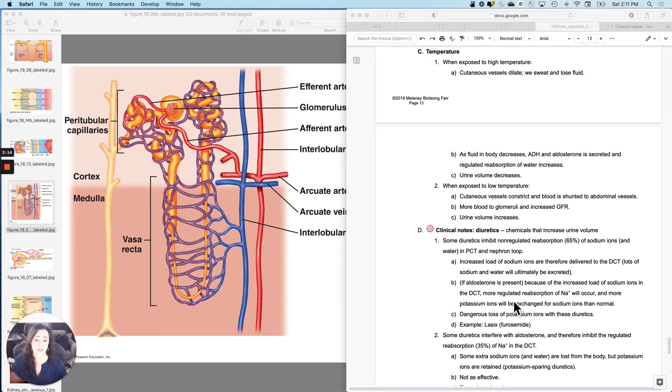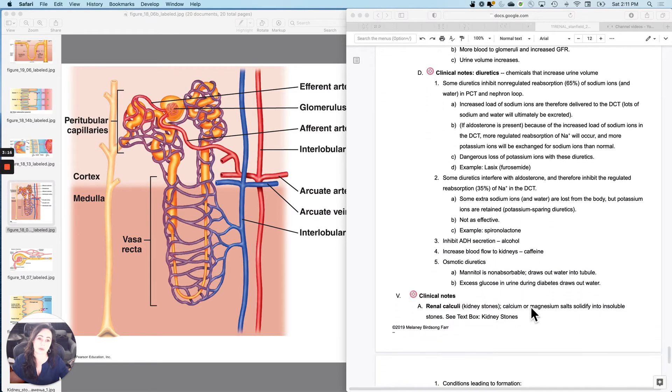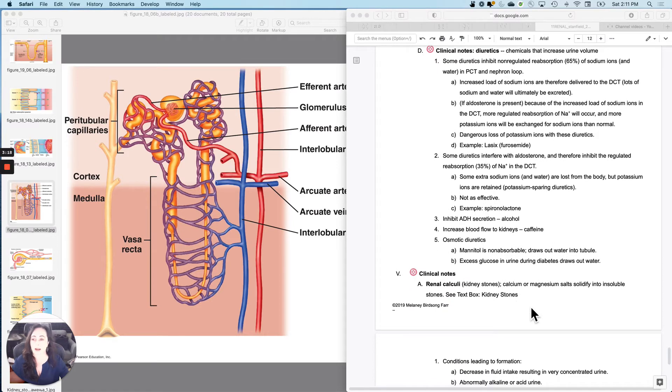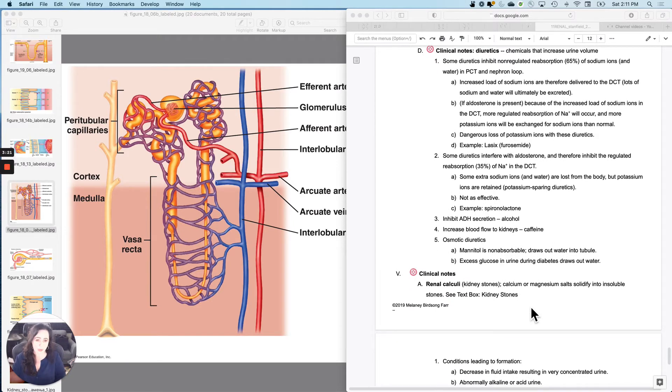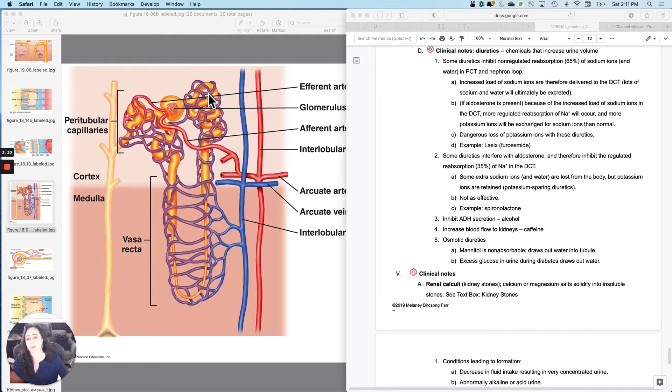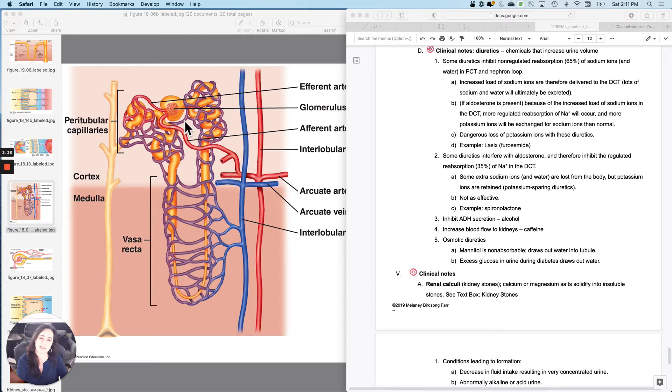Okay, so let's just do a couple of clinical notes and then we're done. I want to talk about how diuretics work. Diuretics are chemicals that increase your urine volume and they're sometimes used to treat hypertension. Some diuretics work at the proximal convoluted tubule and some work at the distal convoluted tubule.